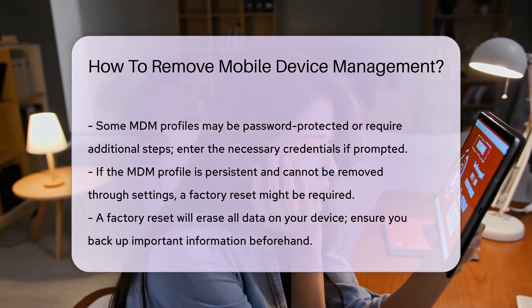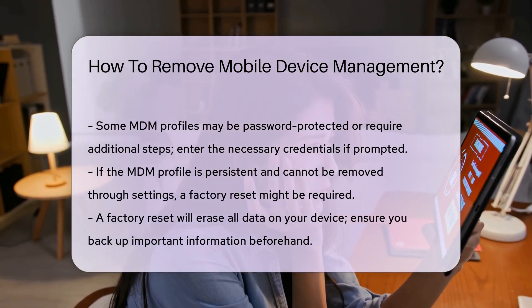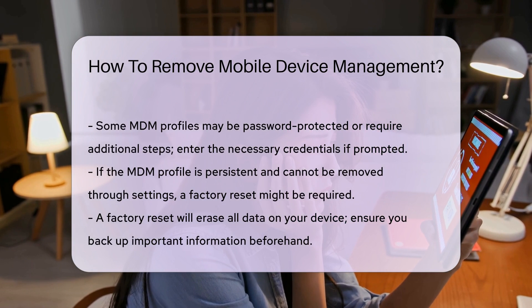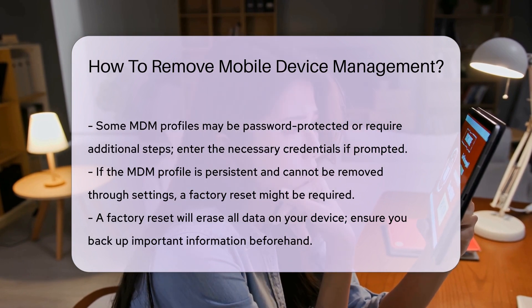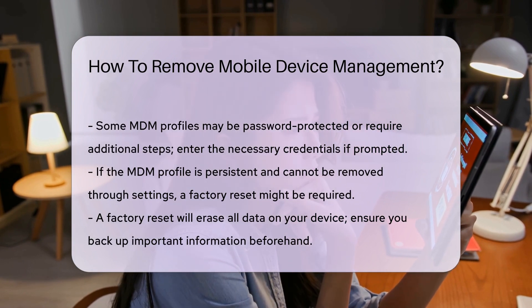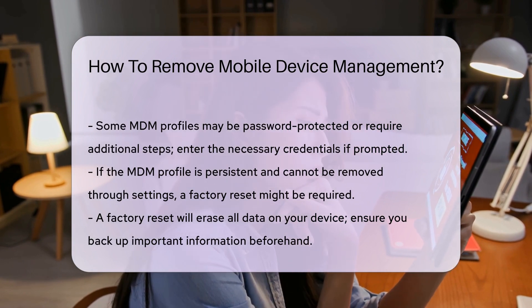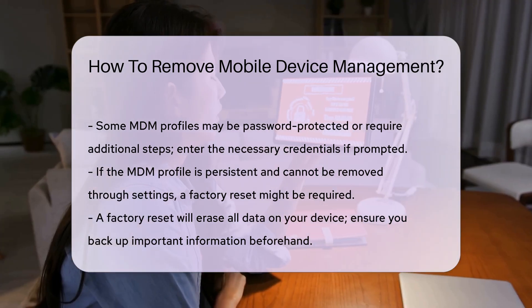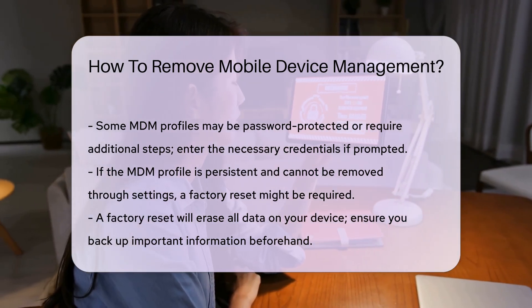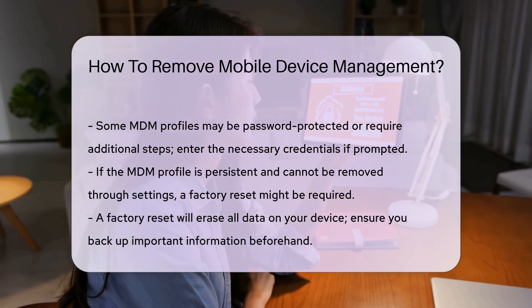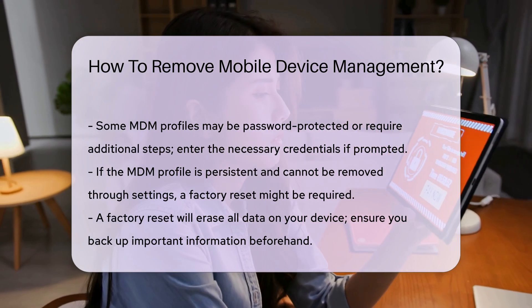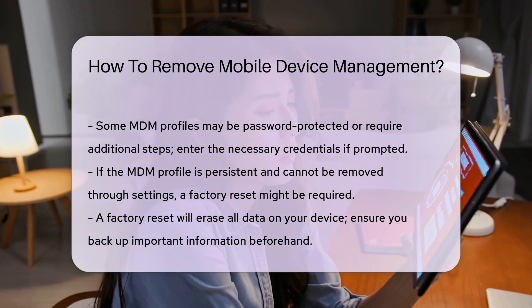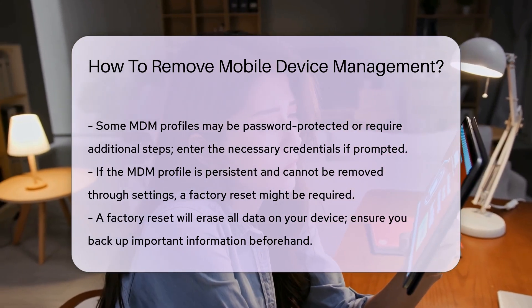If the MDM software is persistent and cannot be removed through the settings, a factory reset might be required. Be aware that a factory reset will erase all data on your device, so ensure that you back up important information beforehand.